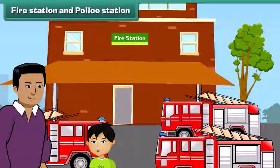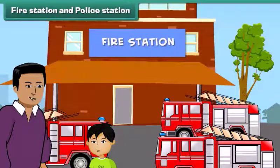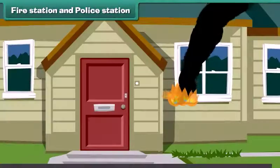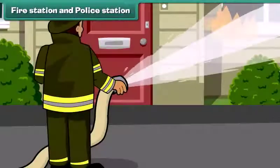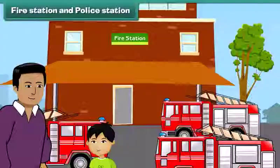What is this building, Dad? This is a fire station. The people in the fire station help us when anything like a building or a house catches fire. People also call them firefighters.